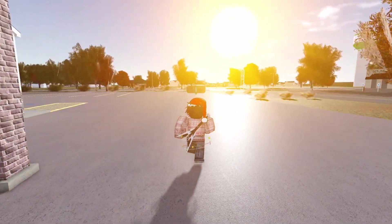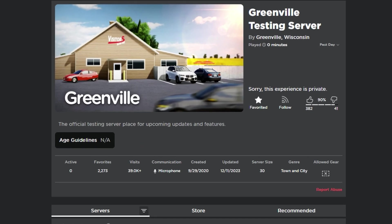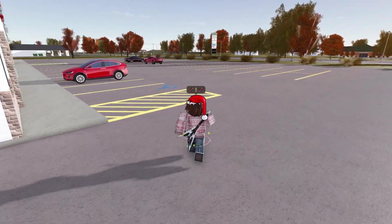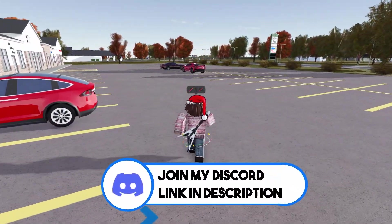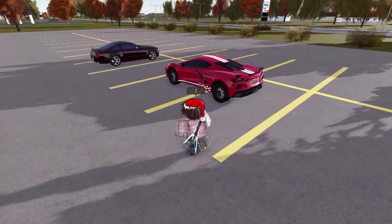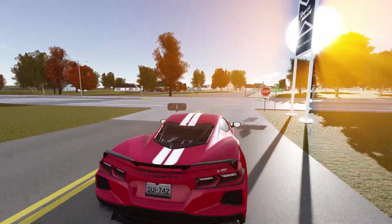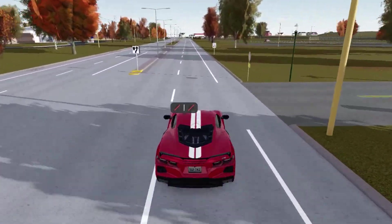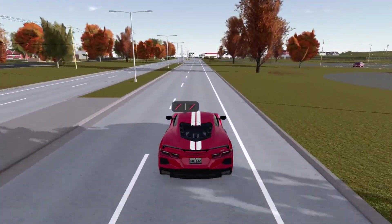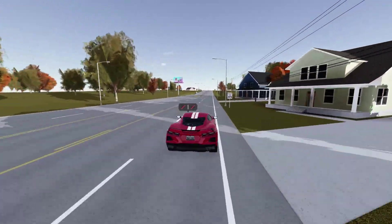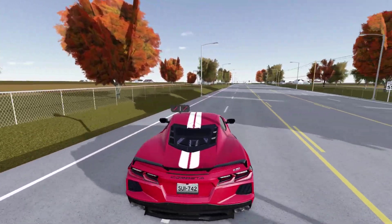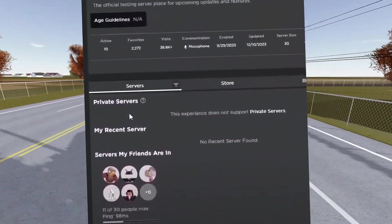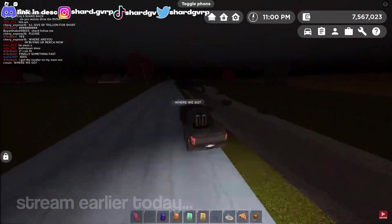Additionally, another thing to point out is that Greenville actually has an official testing server, and essentially this is where developers go when they need to test updates before they're being launched, and is also used by those who have the testing role in the Greenville server who are accepted into the testing program. Now an interesting thing to point out is that those who are in the testing program actually only get access to the testing game when the update is in a stage of development that is actually good enough for it to be playable, which is typically shortly before the update is actually ready to release.